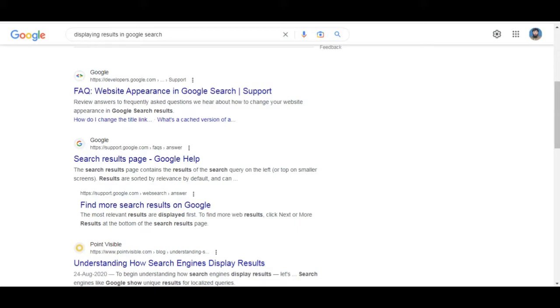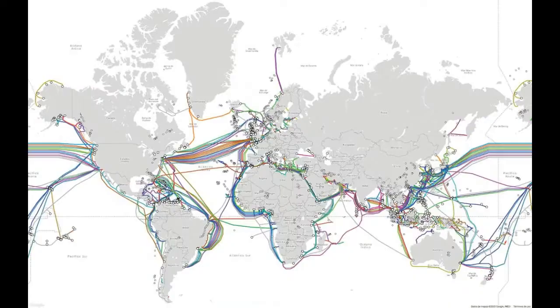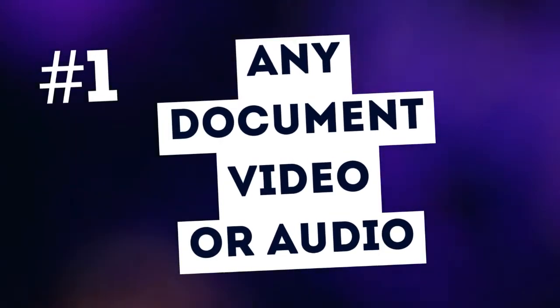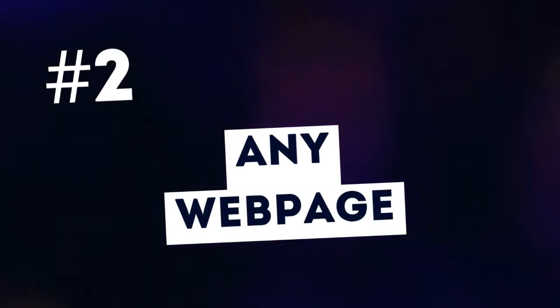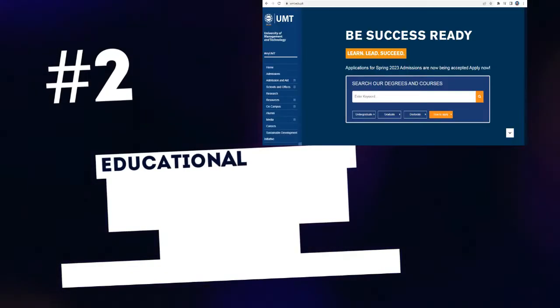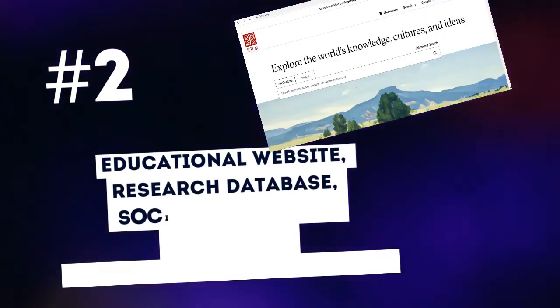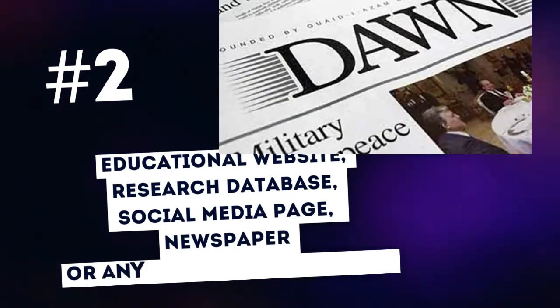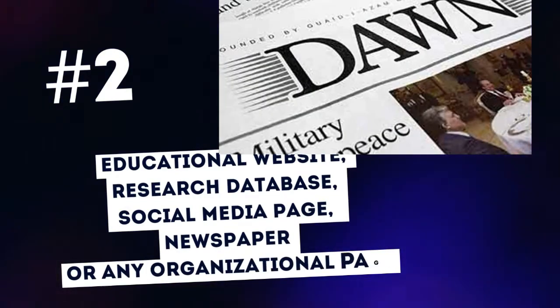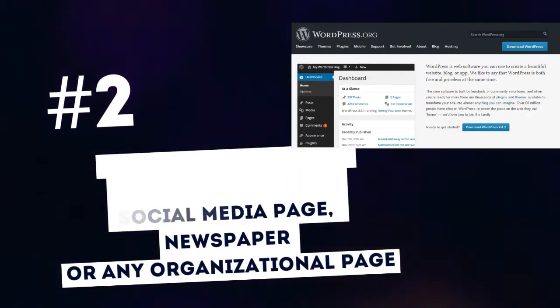Keep in mind that Google crawlers or spiders gather information from all the databases or servers connected with internet over the world. Google collects the information from: 1. Any document, video, audio 2. From any web page, educational website, research database, social media page, newspaper, or any organizational page.